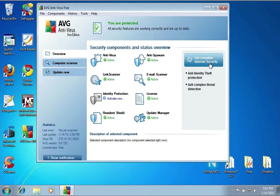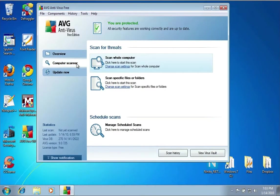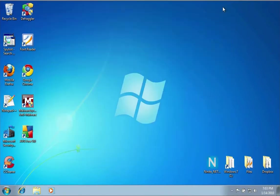If you want to do a manual scan, you can click on Computer Scanner and scan the whole computer, or you can select specific files and folders to scan and look at your scan history. Basically, you want to just turn this on, set the updates, and it will take care of itself. It'll be running; you'll see it in the system tray when it's running.